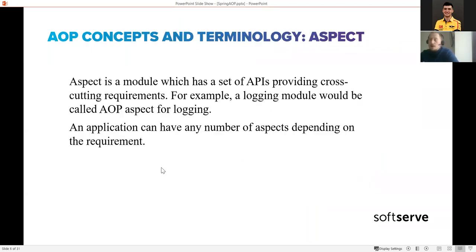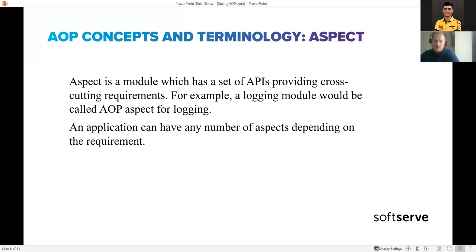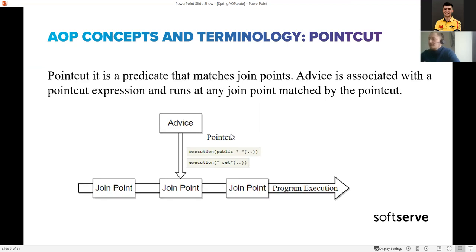Let's start with the aspect. An aspect is the module which contains all the logic you would like to implement - the cross-cutting logic. For example, if you want to expose some logging cross-cutting logic, you create a single aspect class named something like LoggingAspect. All the logic you want to inject into your business logic will be part of the aspect - it's the main object in aspect-oriented programming.